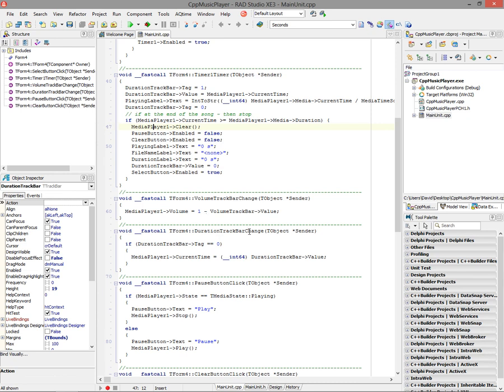We've also got a duration track bar change, and in here we'll set the current time to wherever we drag the track bar to so we can move around inside of the audio file.